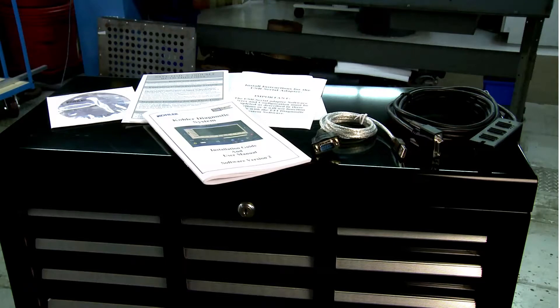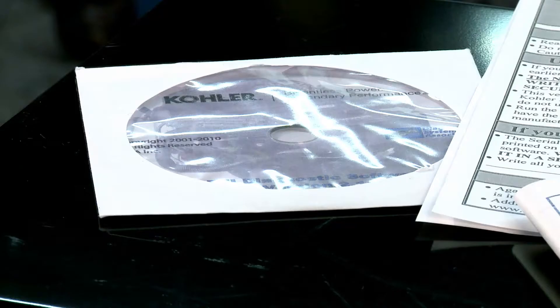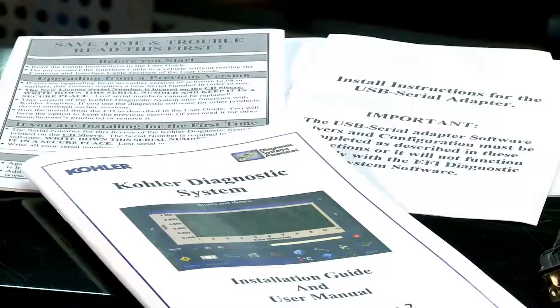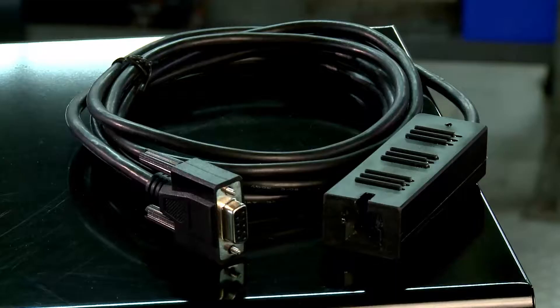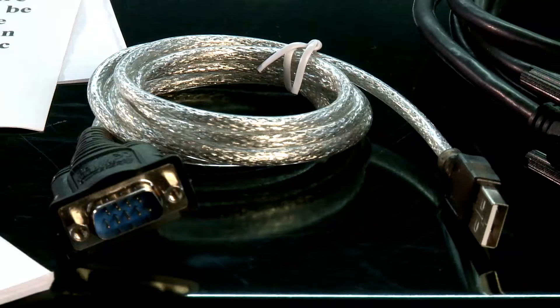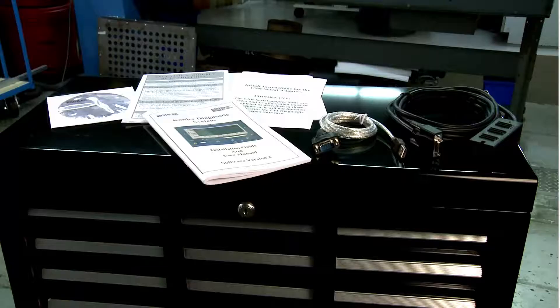The diagnostic software kit includes everything you need: software CD with serial number, driver software information, diagnostic interface cable, USB to serial adapter, and instructions.